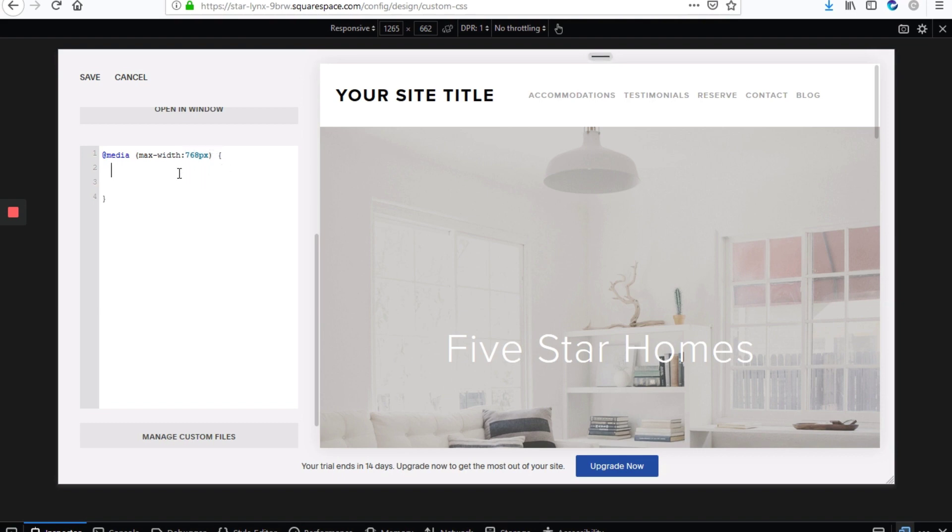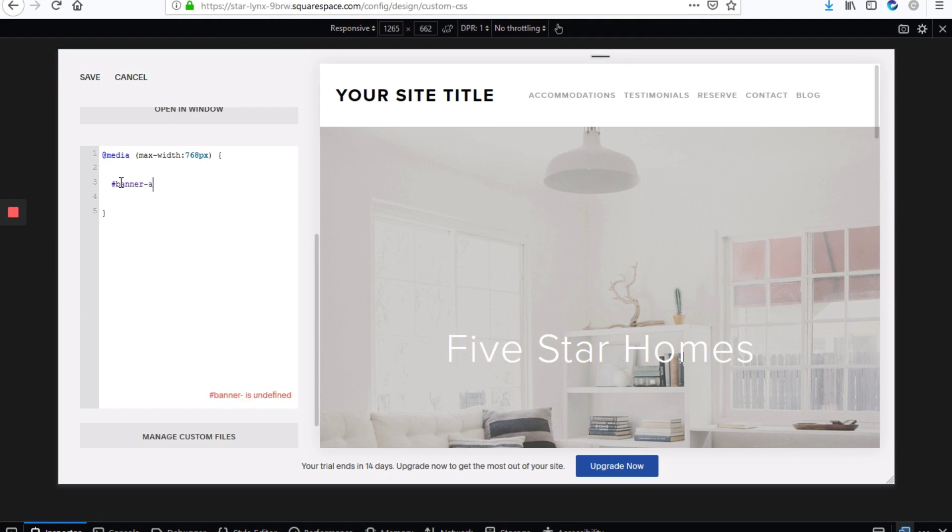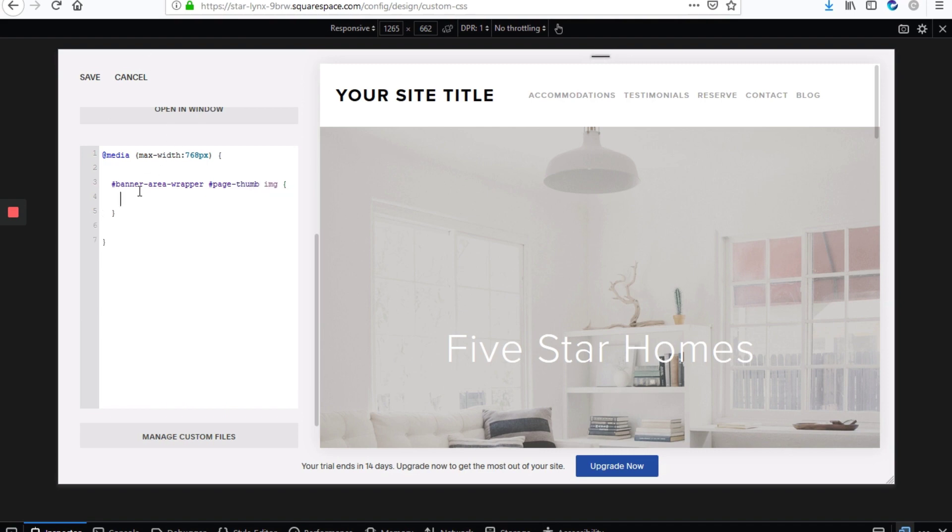So the first thing we'll do is to hide the desktop image for mobile devices. So we'll type hashtag banner-area-wrapper hashtag page-thumb img for image. And then here we have our open and closing braces, and right between those, we'll type display none.